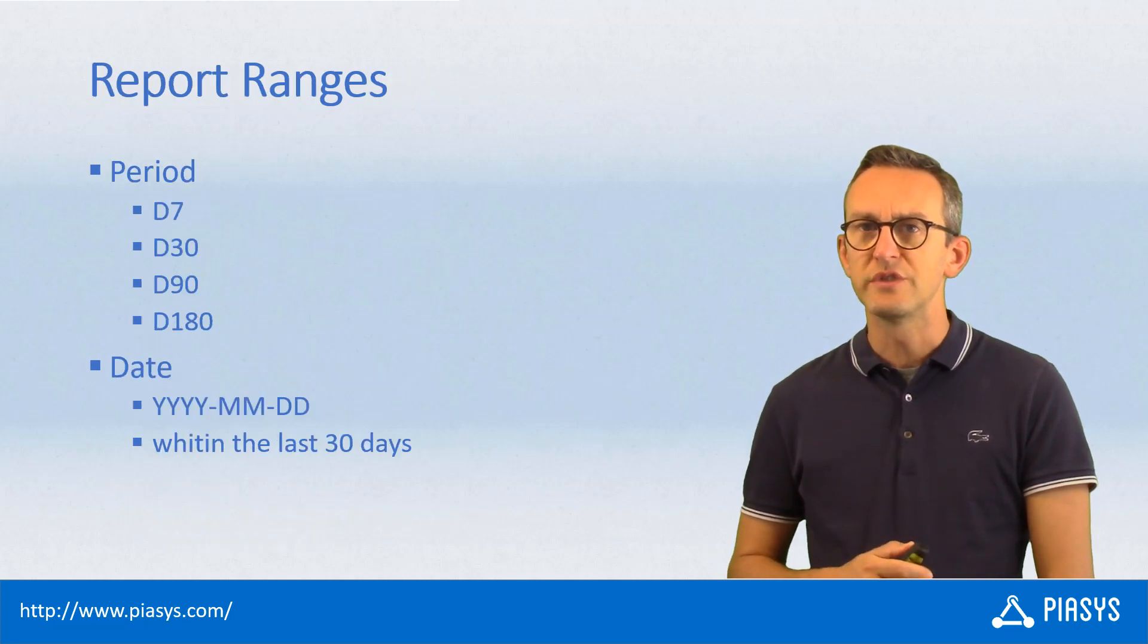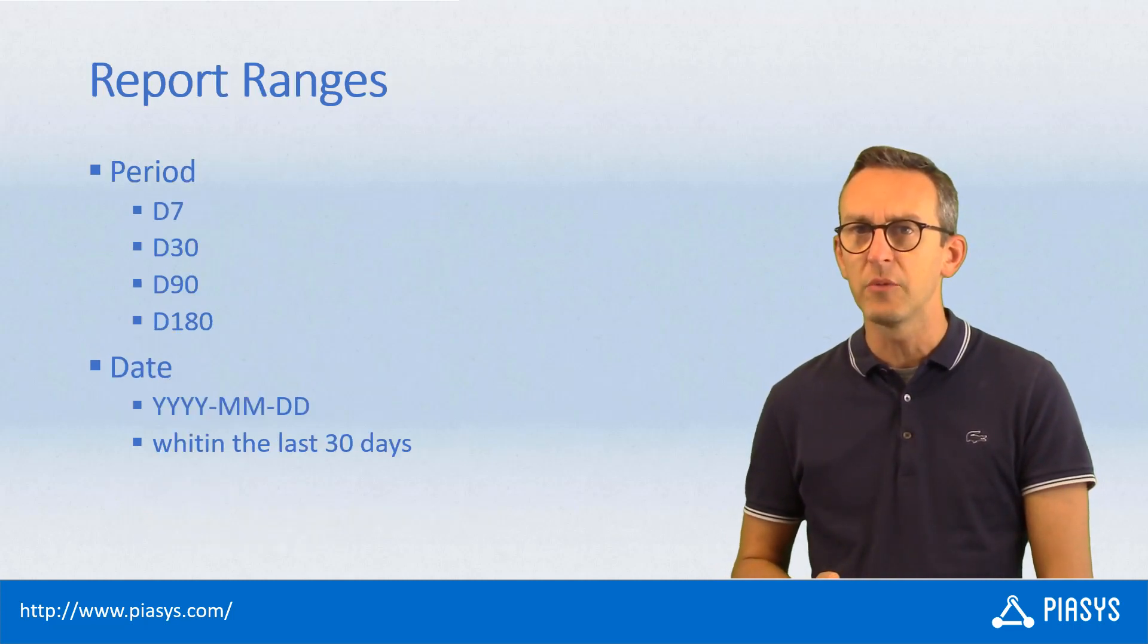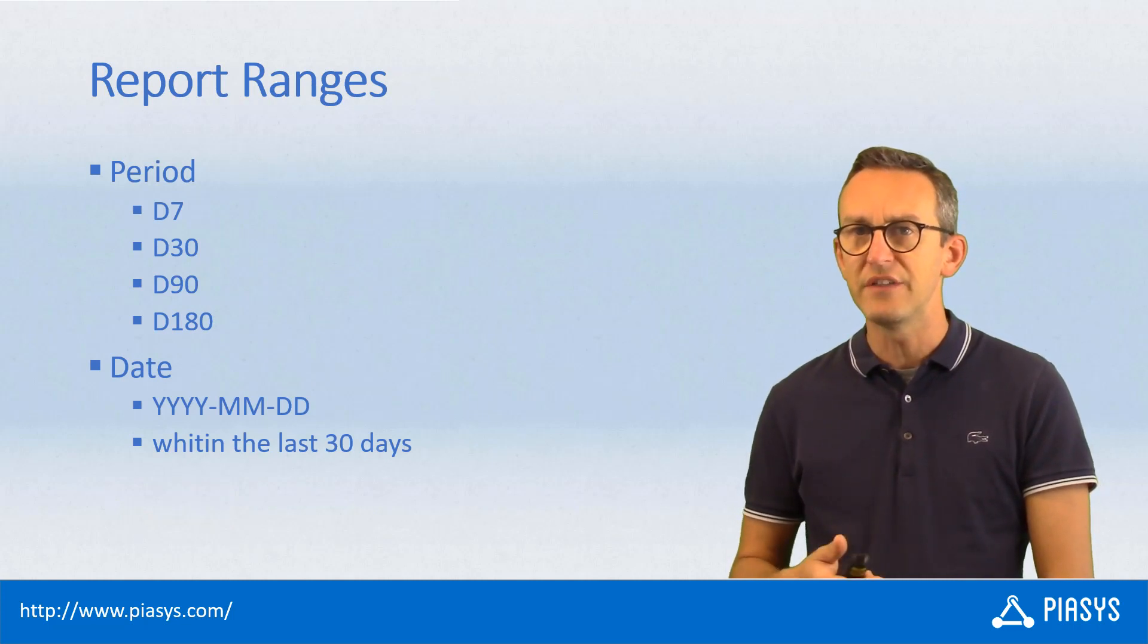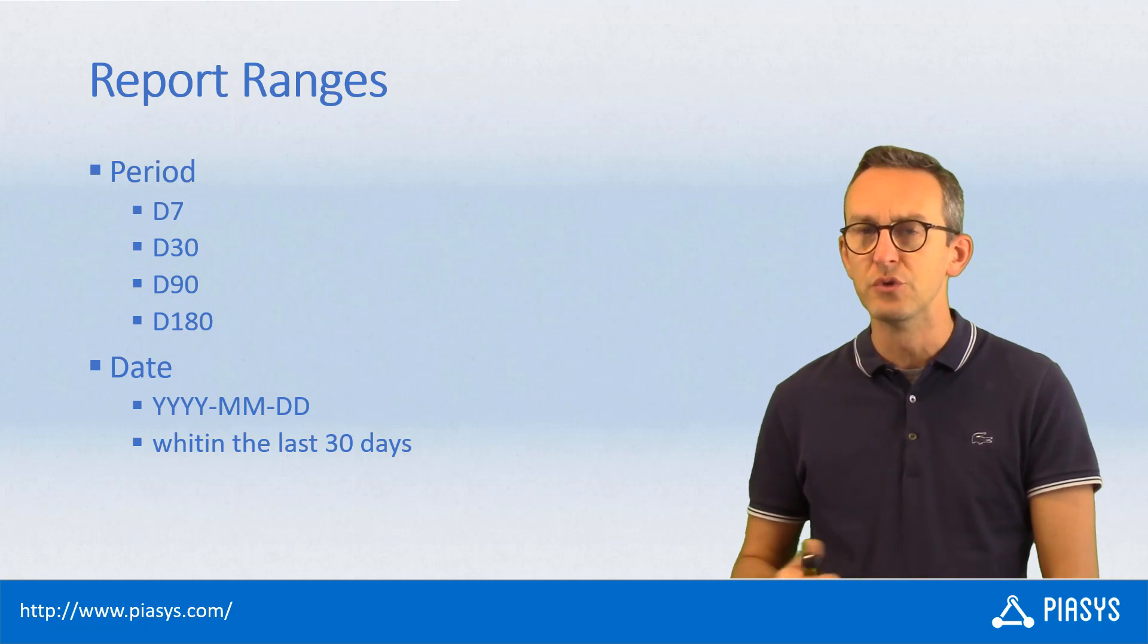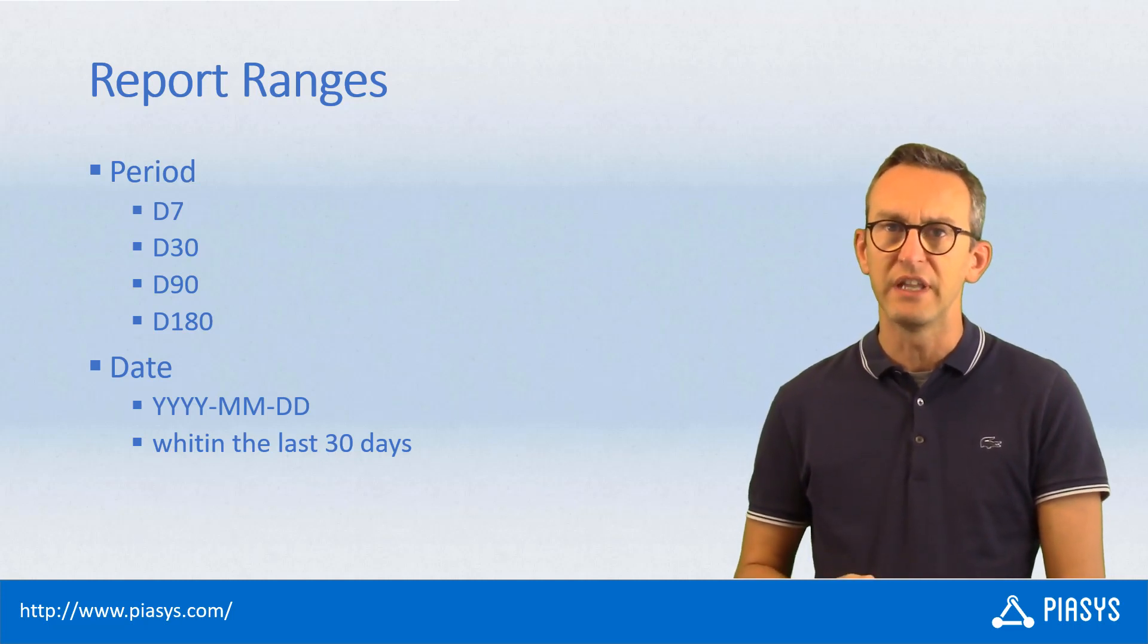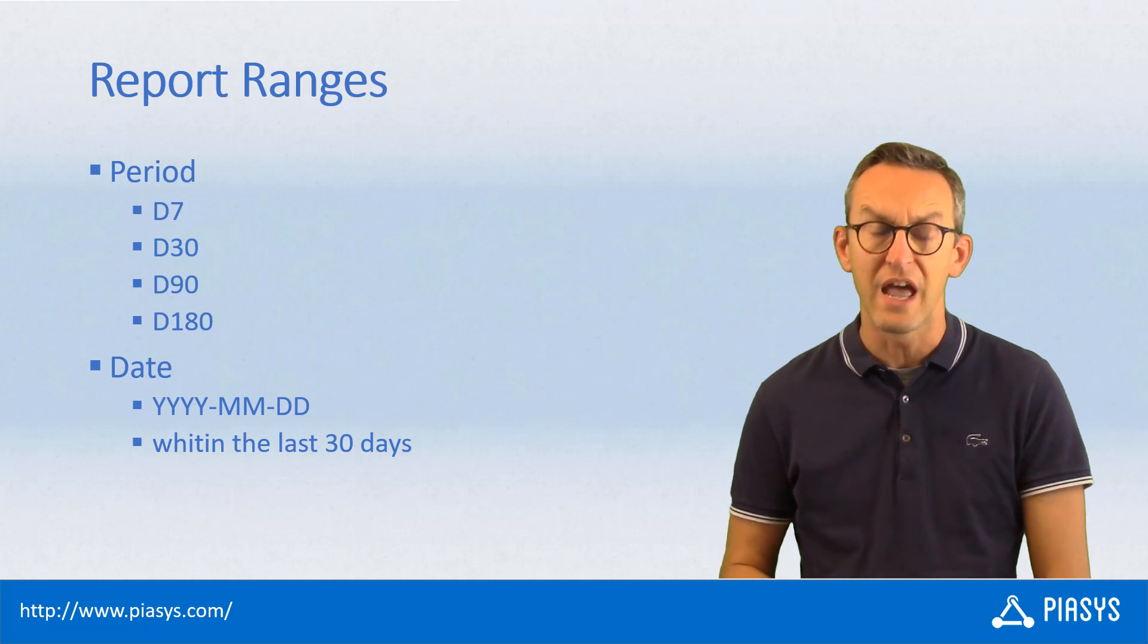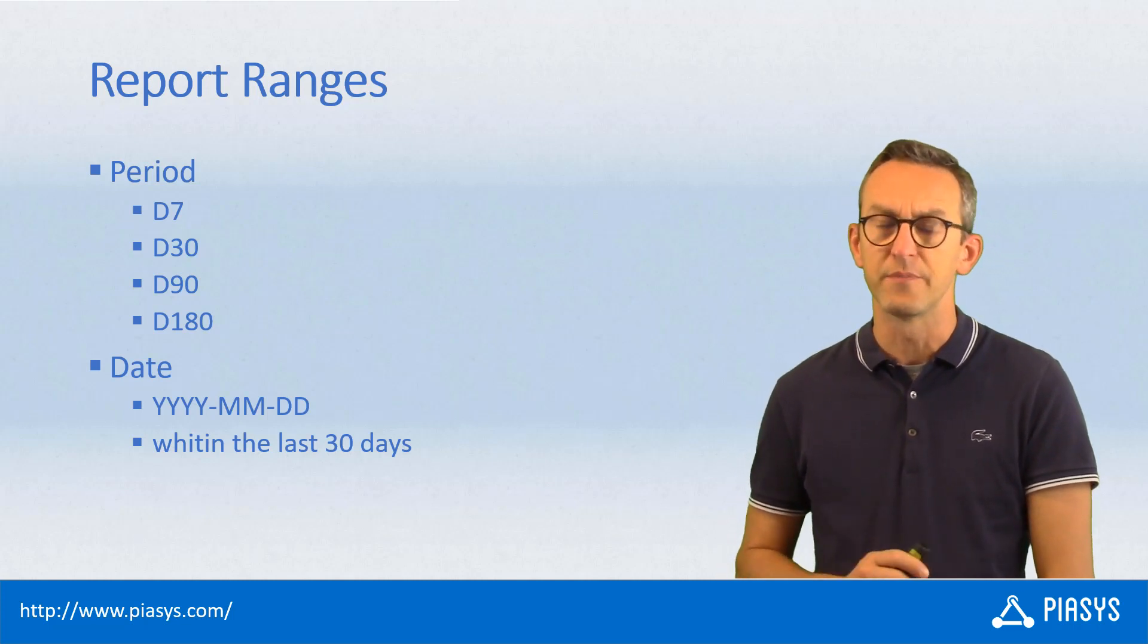In order to use these APIs, we have to provide a period input argument which can be a string which represents the number of days that we want the report to be related to. It can be 7 for 7 days or 30 for 30 days or 90 days and 180 days.